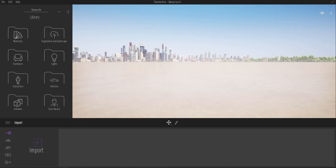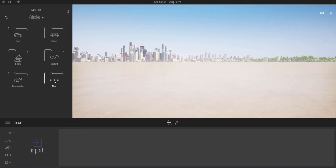Hey guys, welcome back to Ask NK. This is going to be a very quick tutorial. I kind of explained this in a video about custom parts, but for the guys asking how you can actually make things fly — how can you make a drone fly, how can you make an airplane fly — I think this is going to be the tutorial for you.